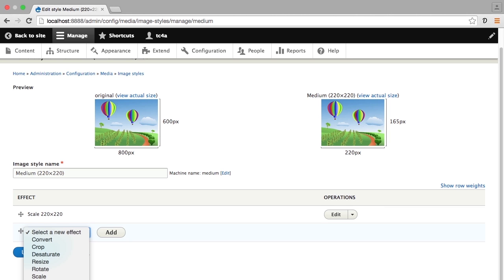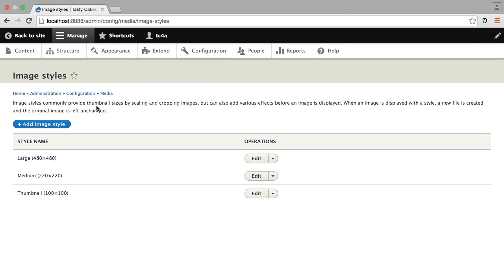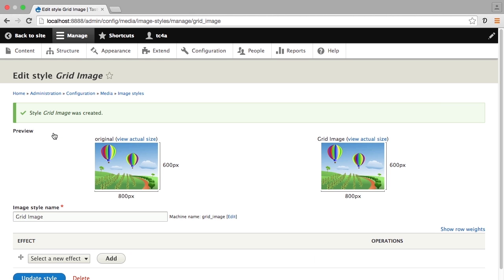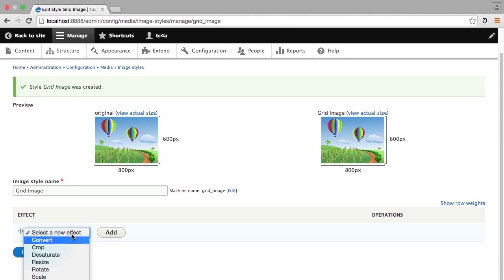We're going to create a new image style to make this happen. I'm going to add an image style and let's call it the grid image. I'll create a new style and now I can set up the effects that I want. I'm going to choose scale and crop.